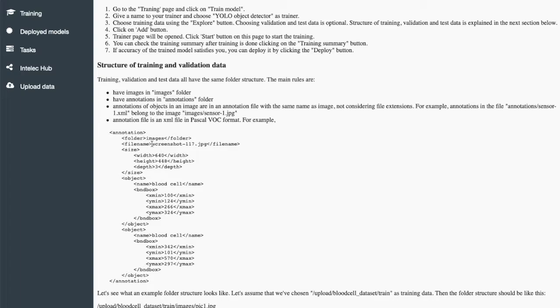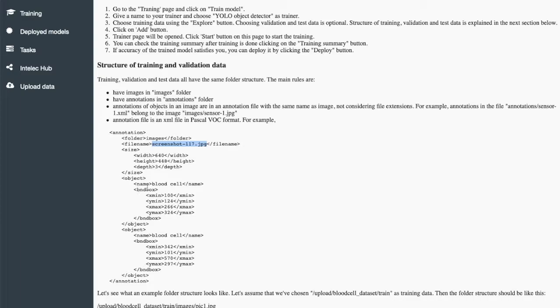So it should have at least filename and objects in this picture. So we have here, for example, two objects. The first one is the plot cell - this is the bounding box - and second one is also plot cell.